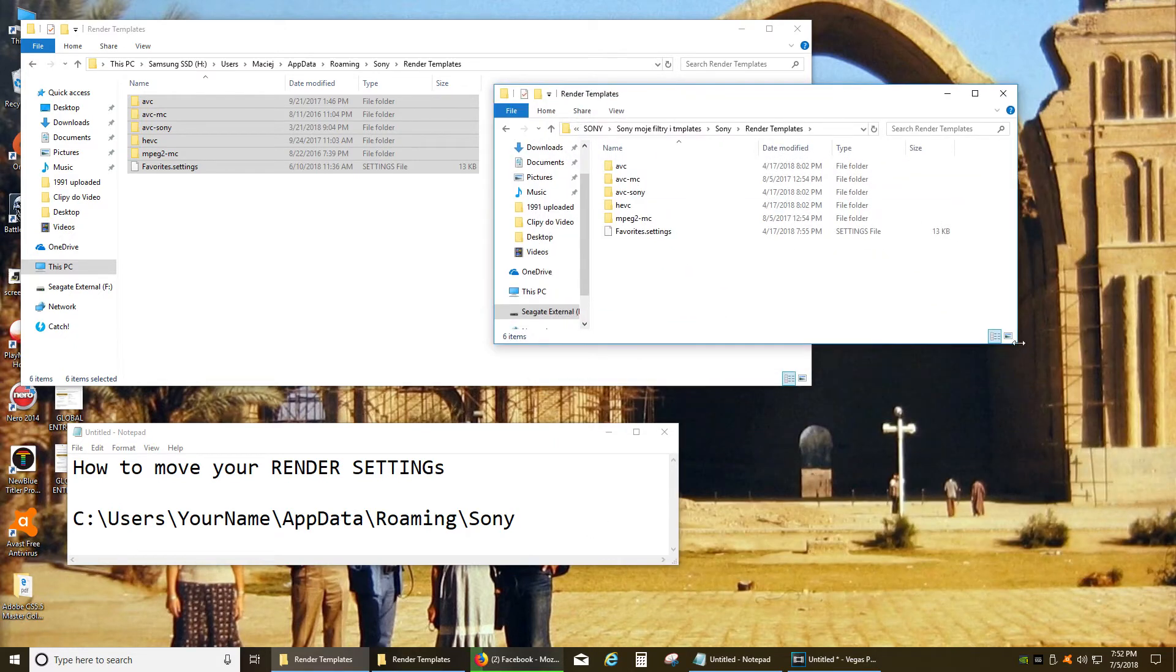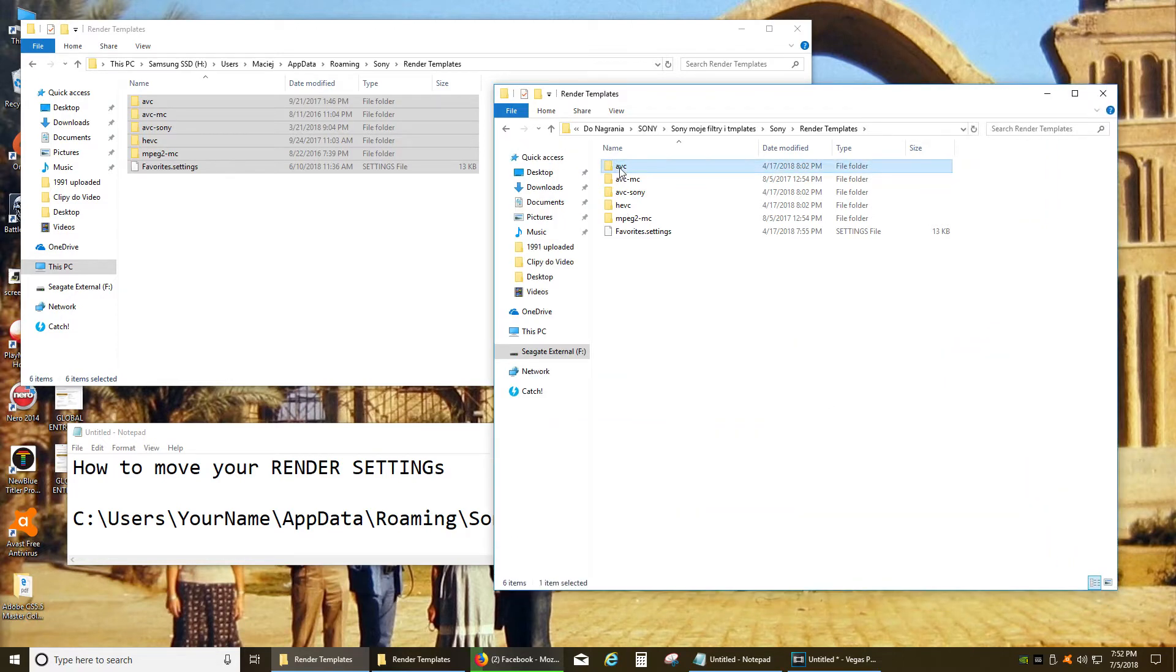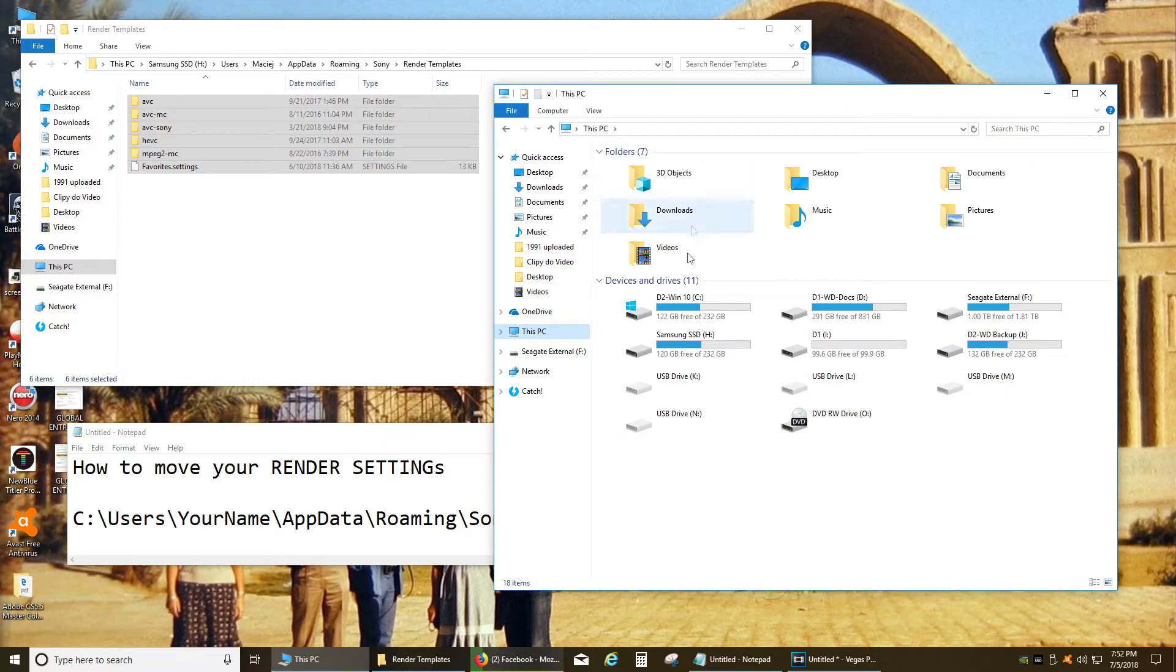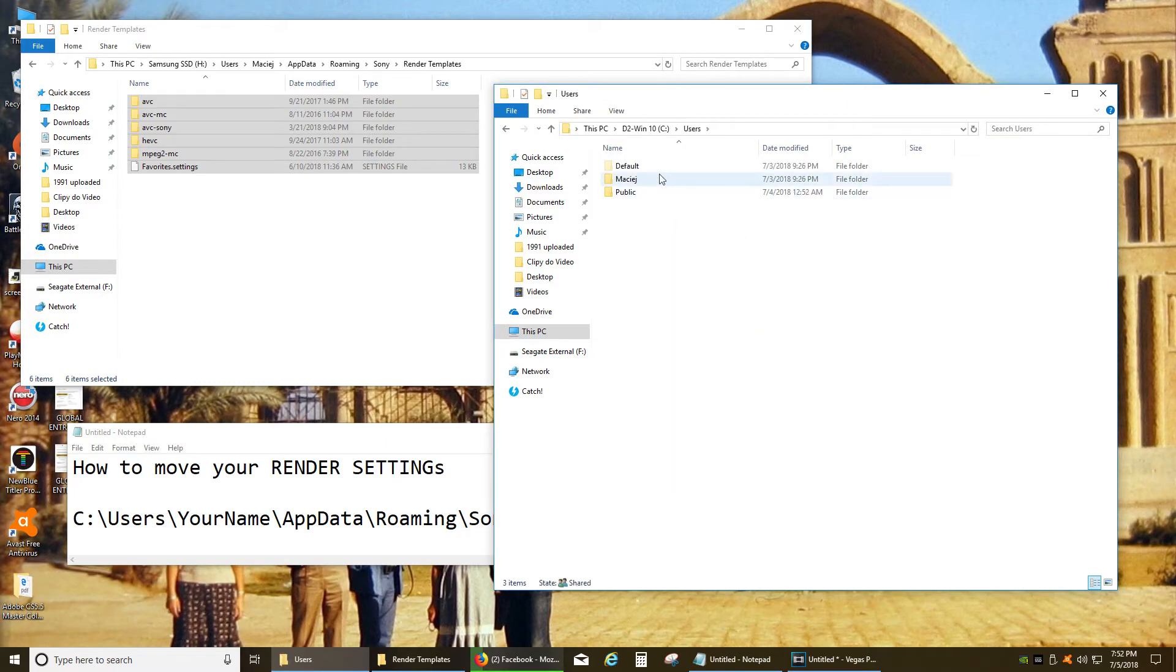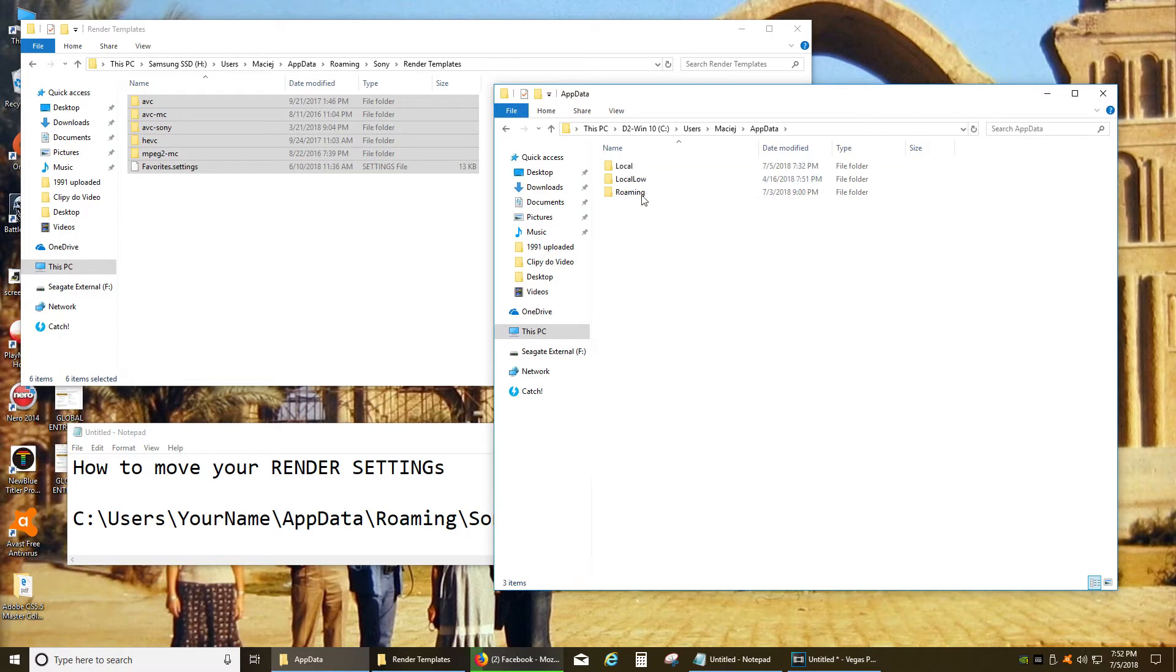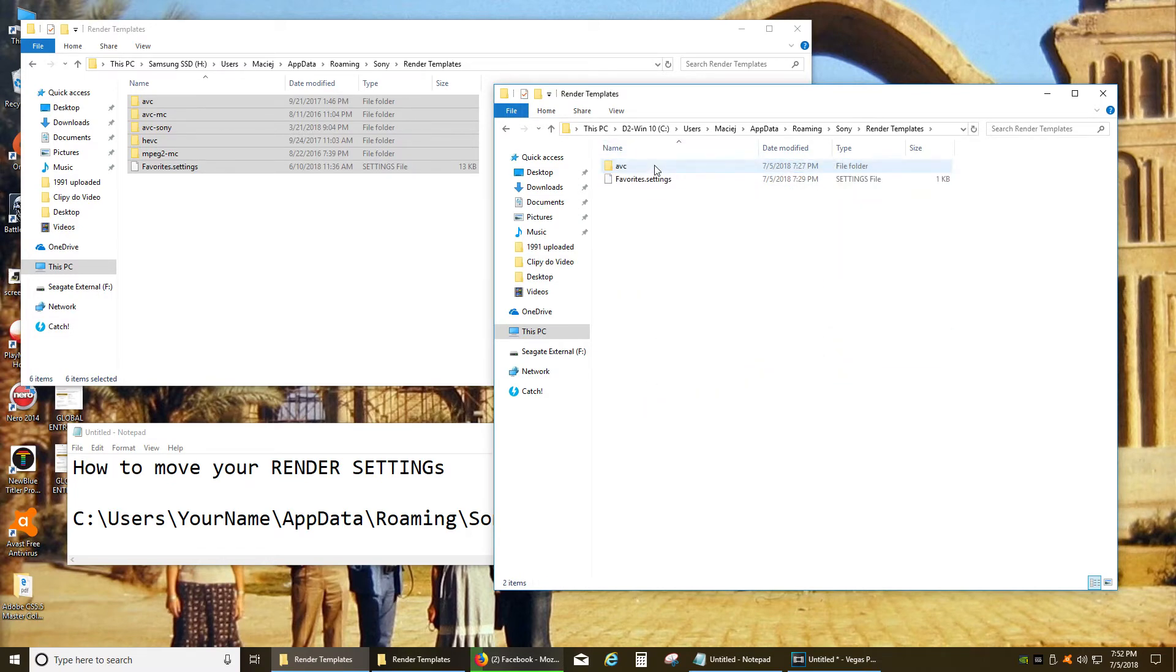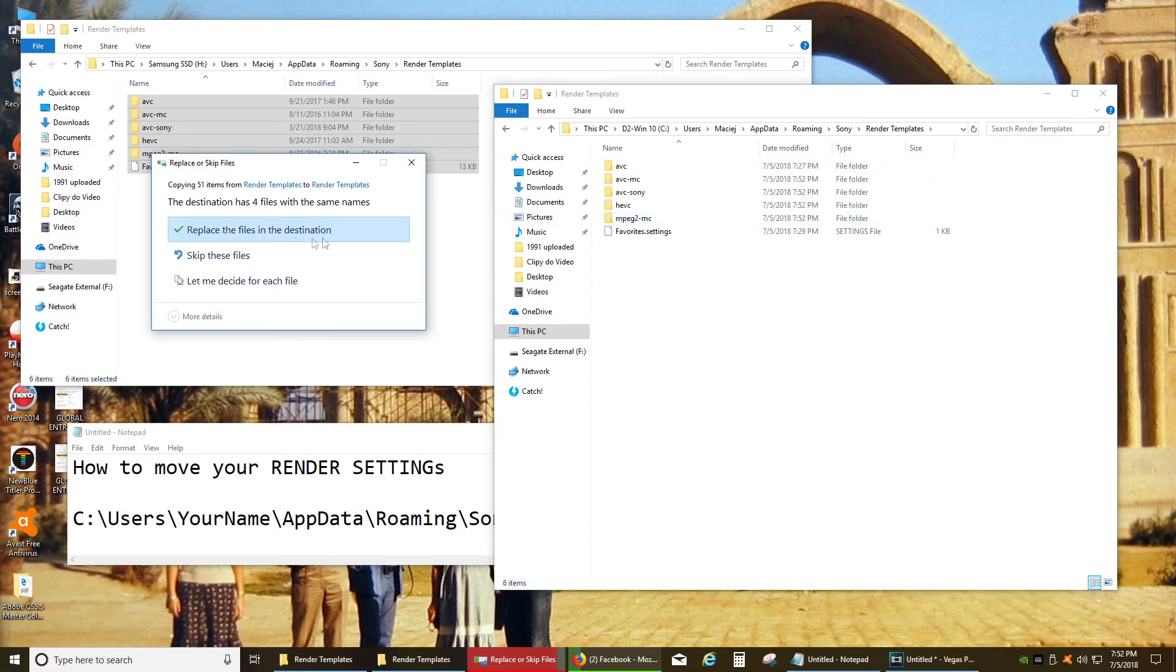So all we need to do is go to your original hard drive. So I'm going to highlight this, copy and I'm going to go to my C, users, my name, appdata and roaming, Sony, render templates. See there's only one and I'm going to paste it.